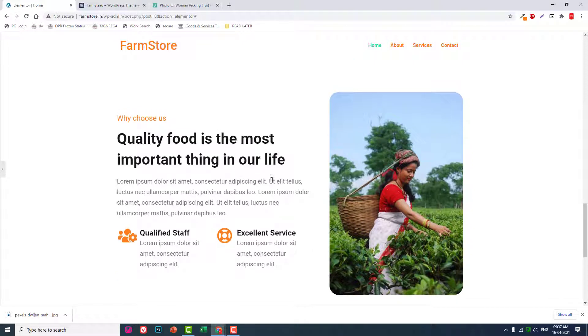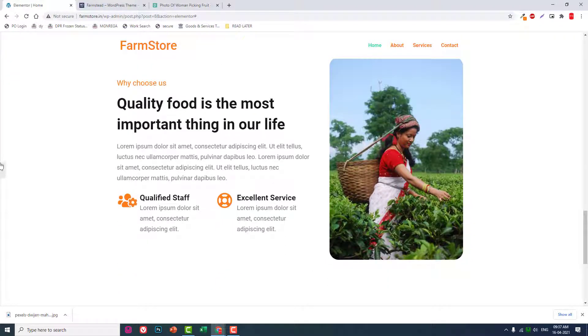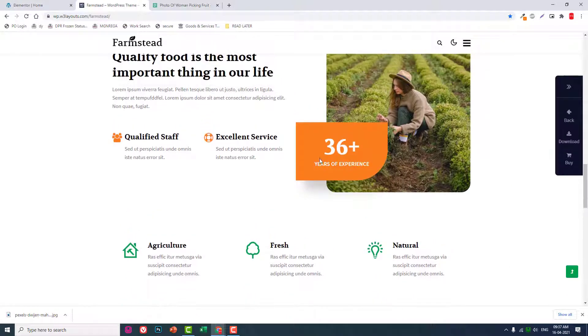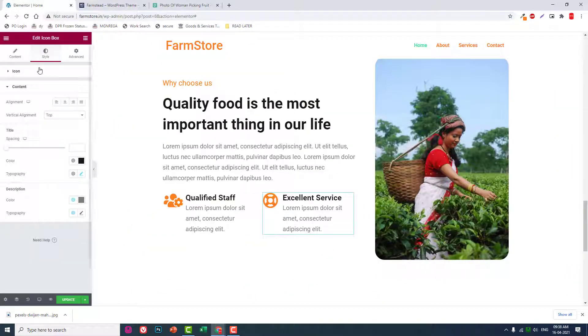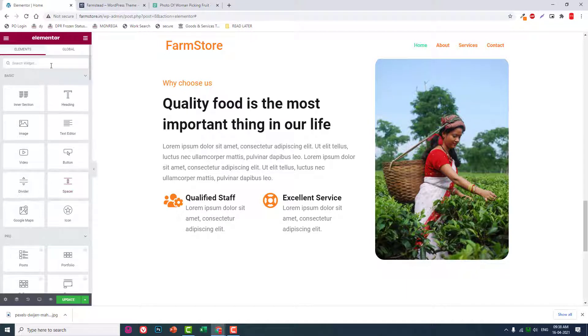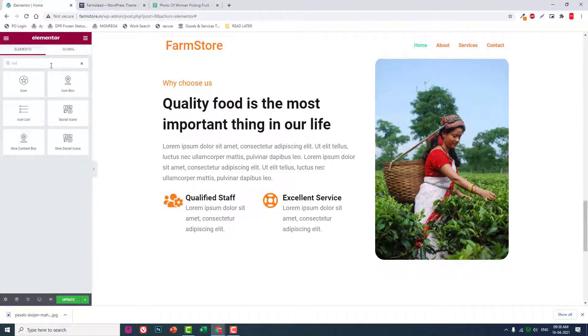Watch users. And here there is one thing here, 36 plus years of experience. For this, let's insert an icon box here.